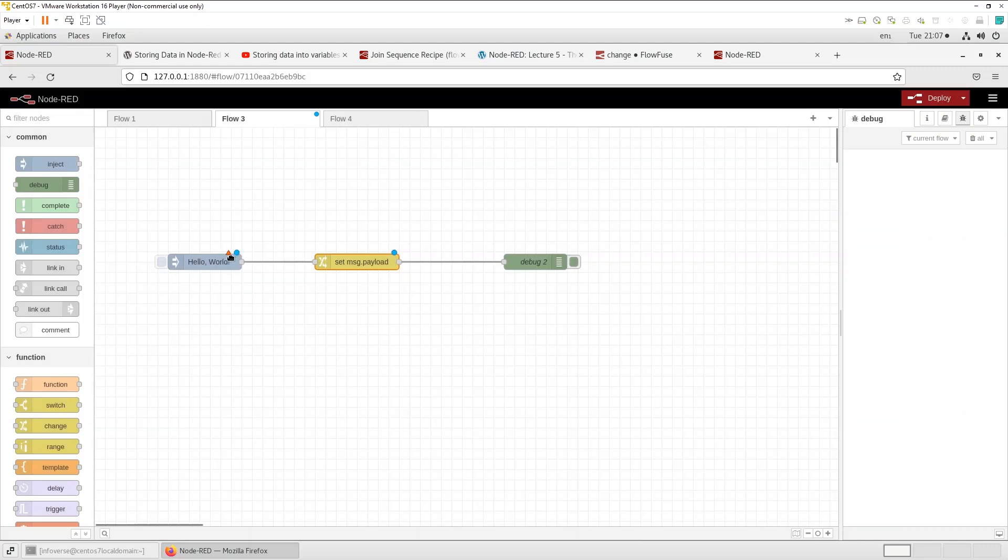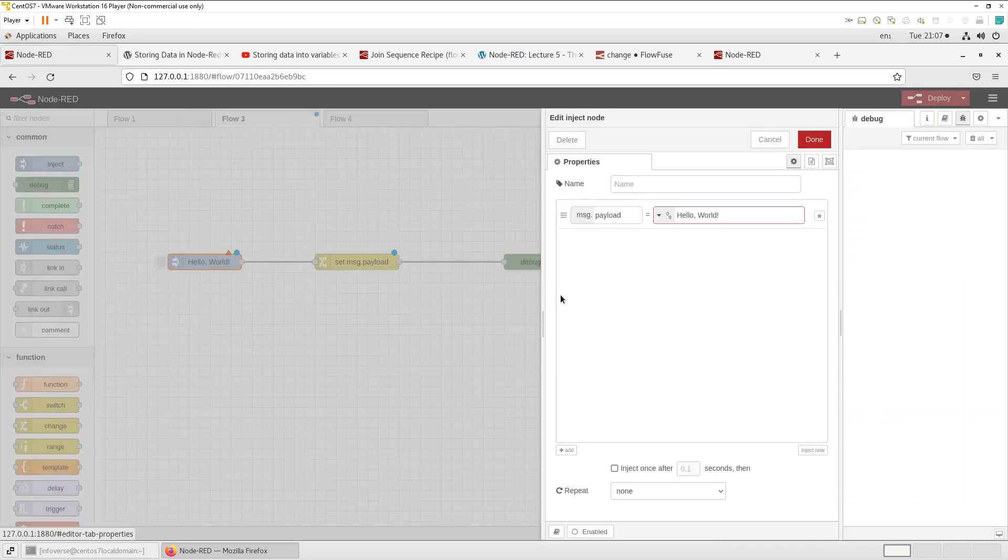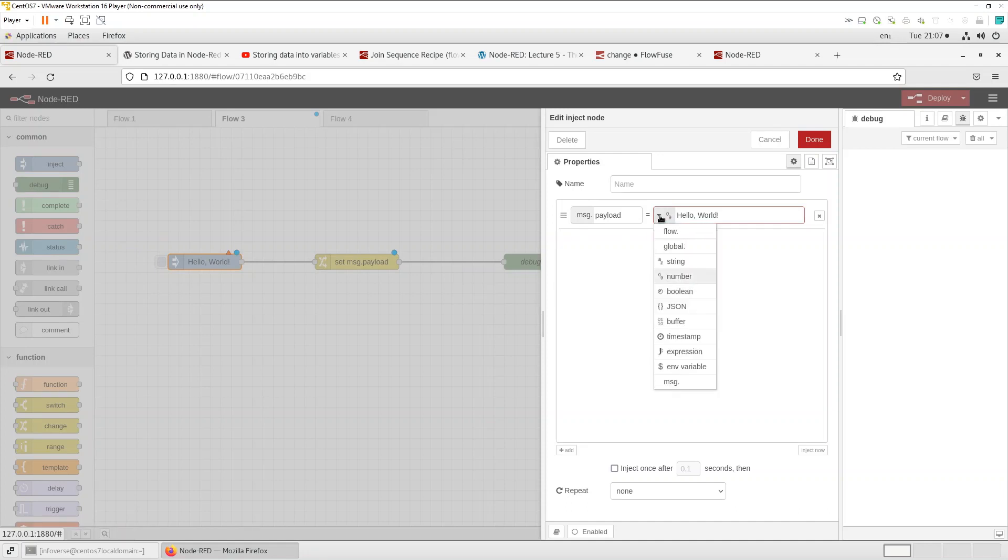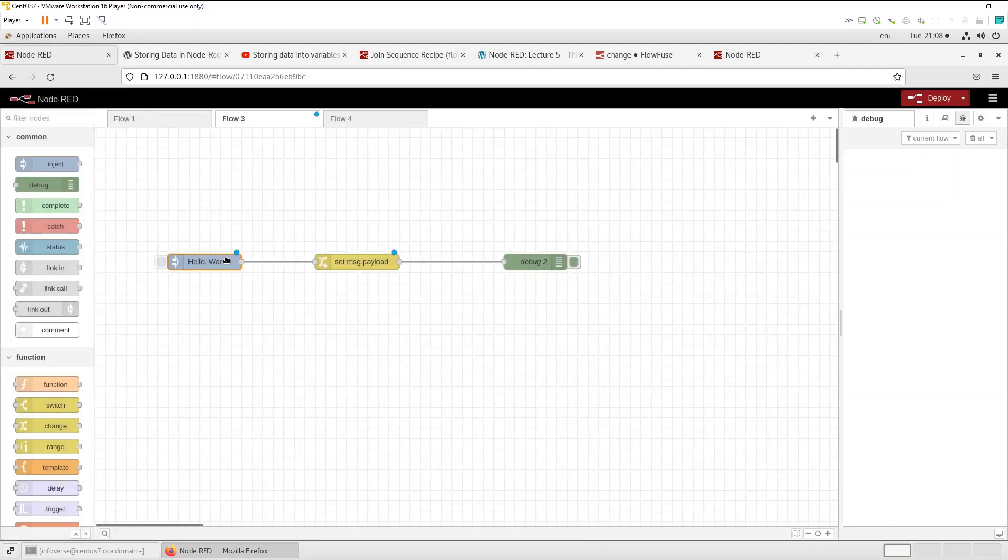And on the change node we want it to reflect and say hello infoverse. Okay it seems to be that triangle indicating an issue with what I have entered so let's take a look. I'm using strings so let's select string and that should be okay. The triangle should go away, that's great.